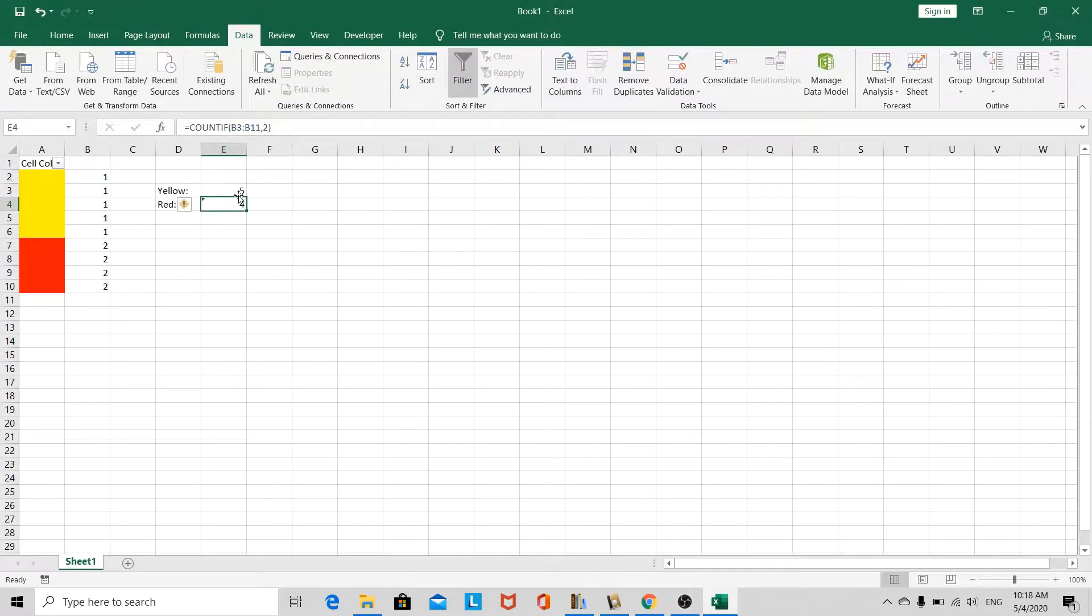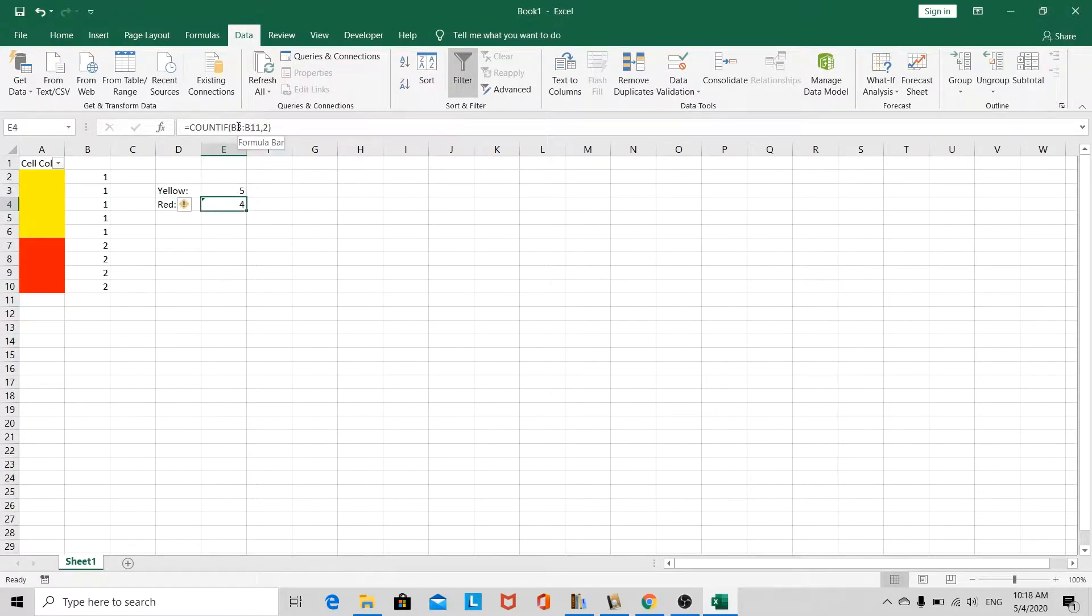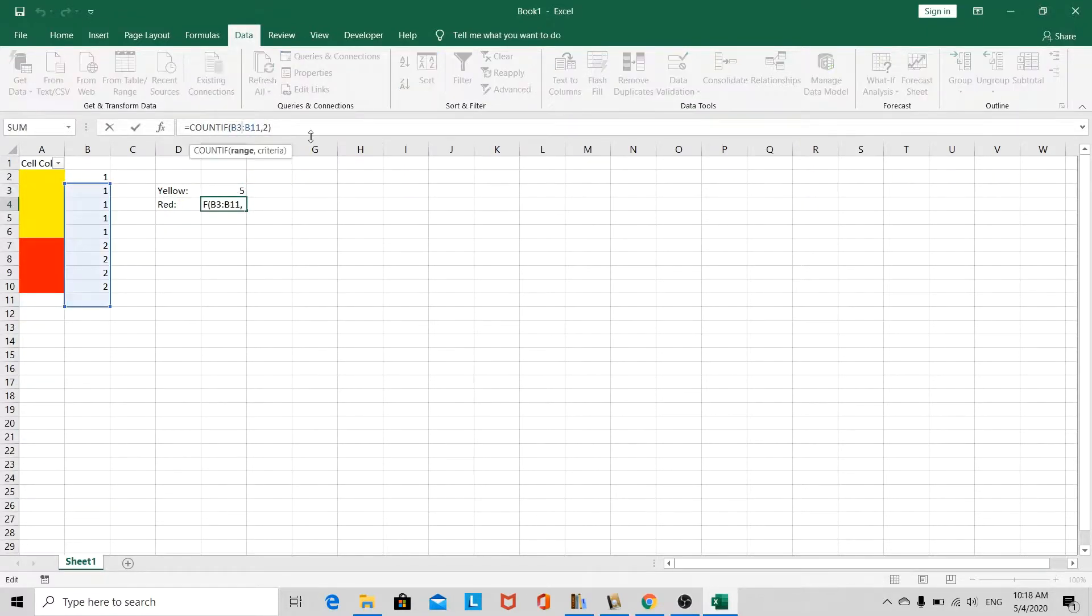Okay, so now we can see that we are counting the entire column, and we want to do the same.